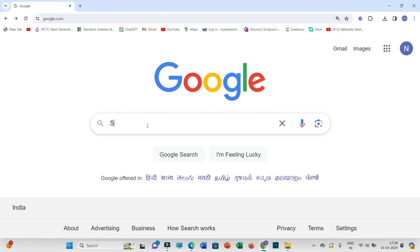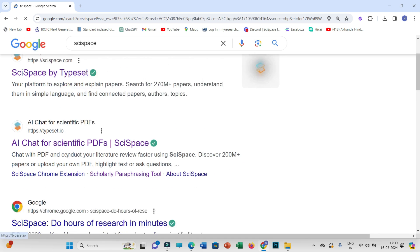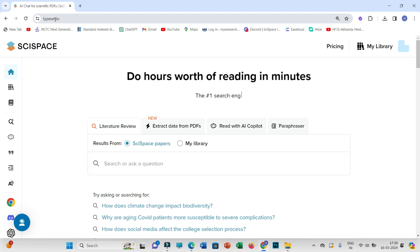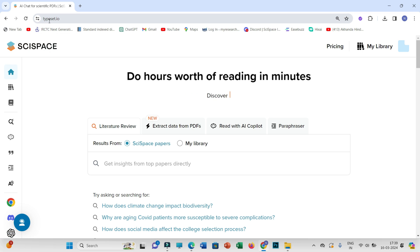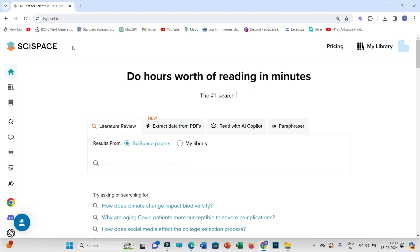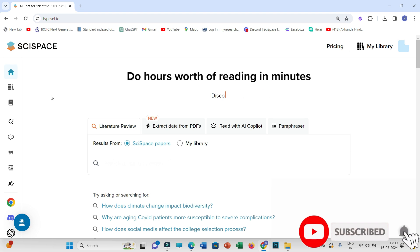The AI tool we'll use today is SciSpace, and you have to open this link: typeset.io. SciSpace is actually a product of typeset.io — it has two products: first is SciSpace and second is typeset.io itself. SciSpace helps in writing literature review articles, while typeset.io helps in formatting your research and review papers according to journal formats.